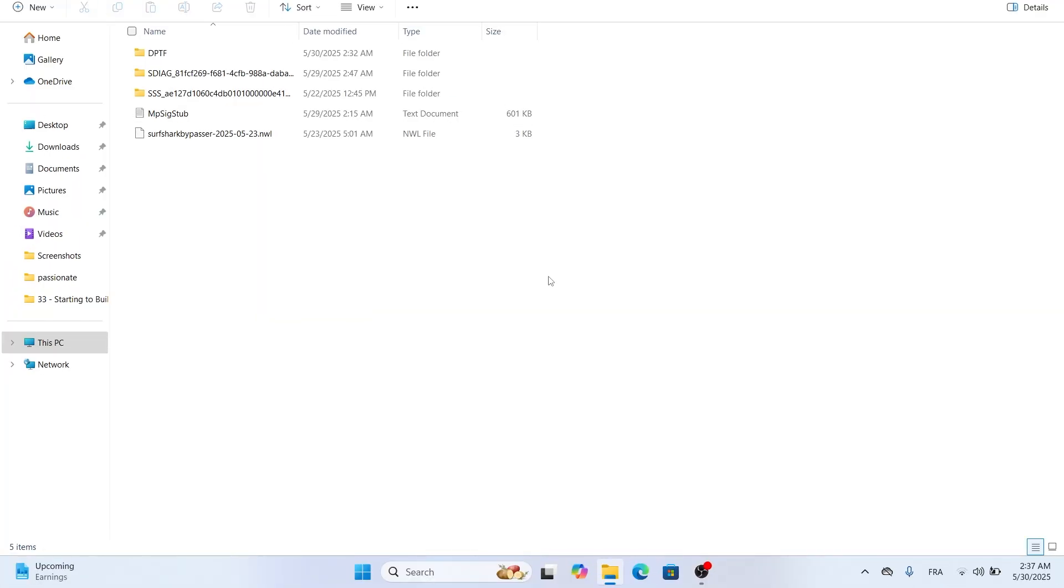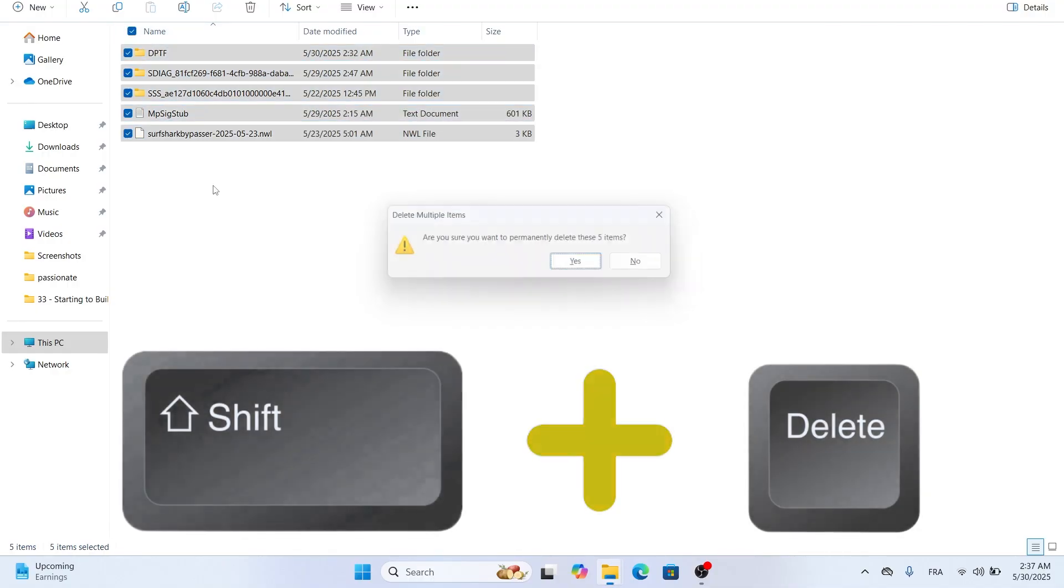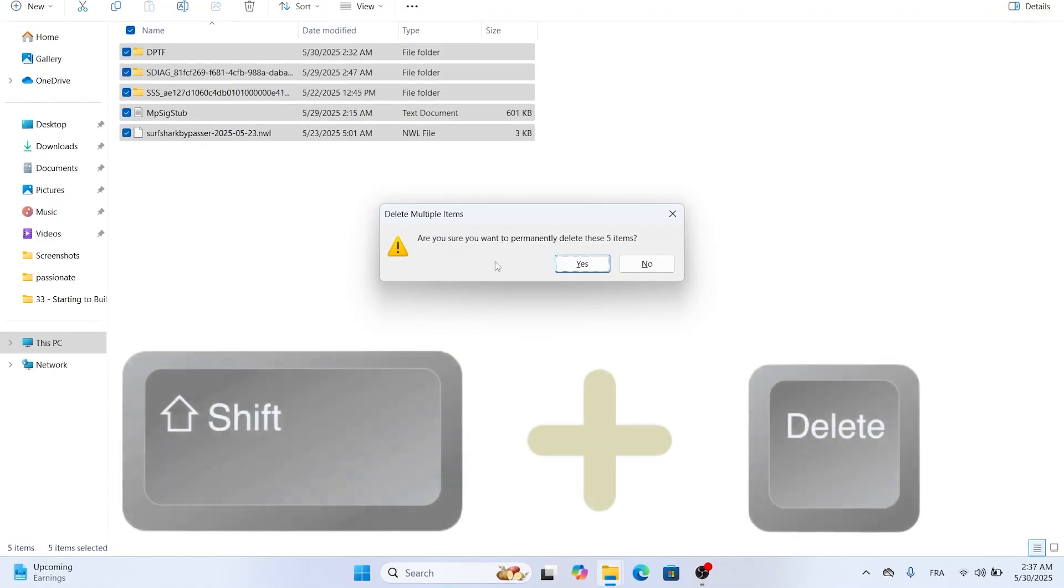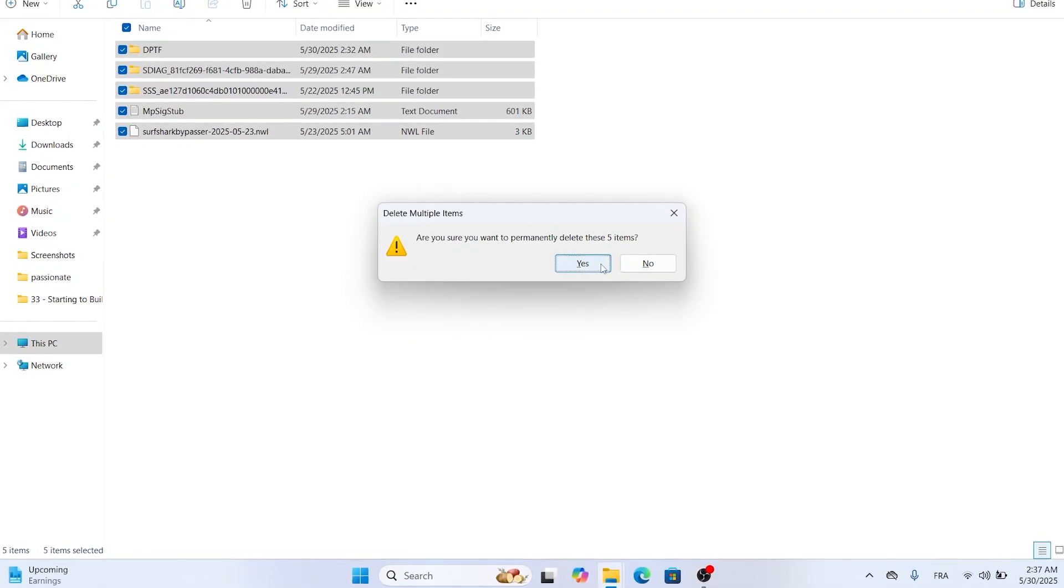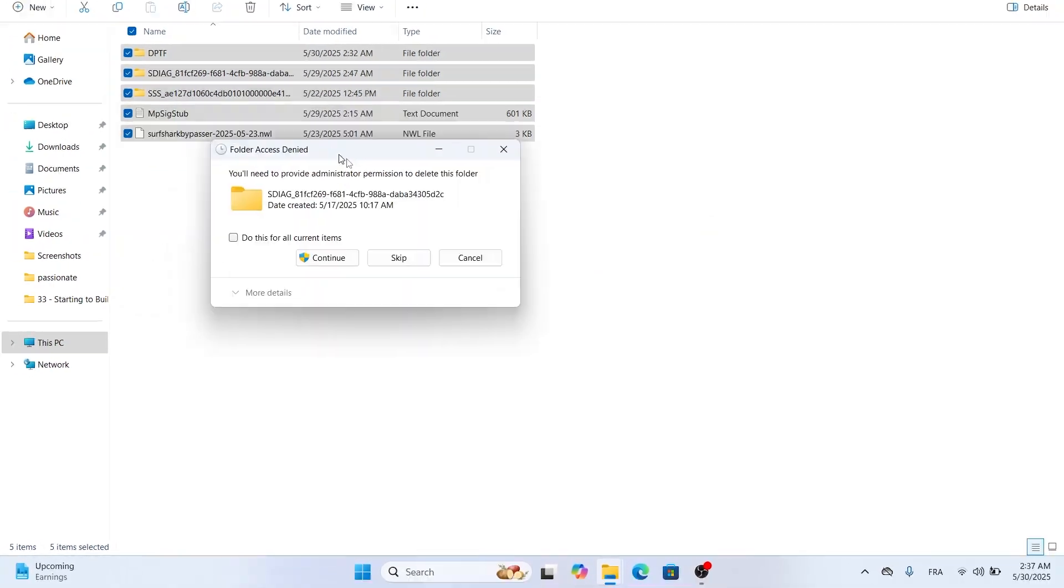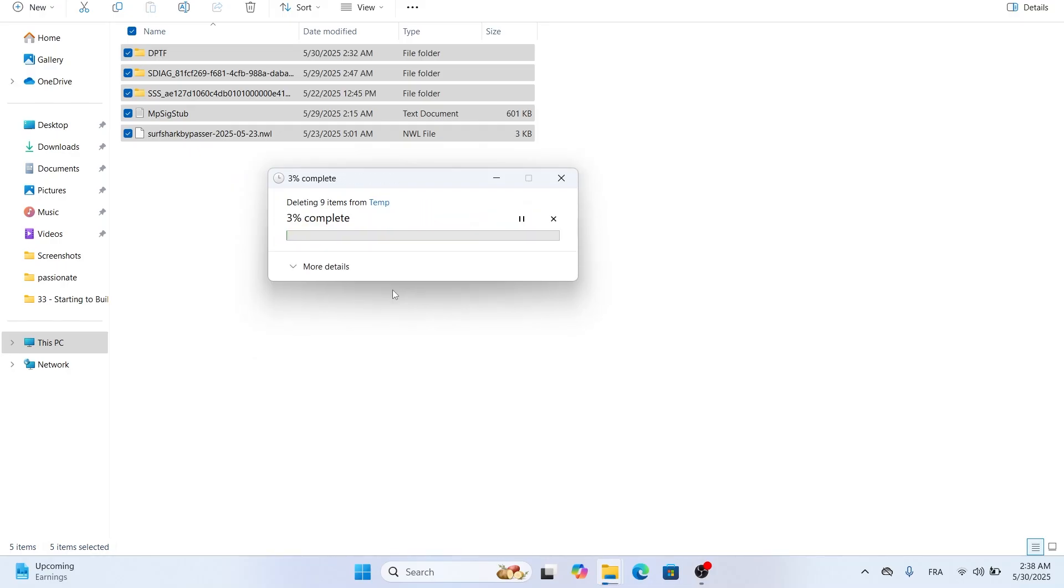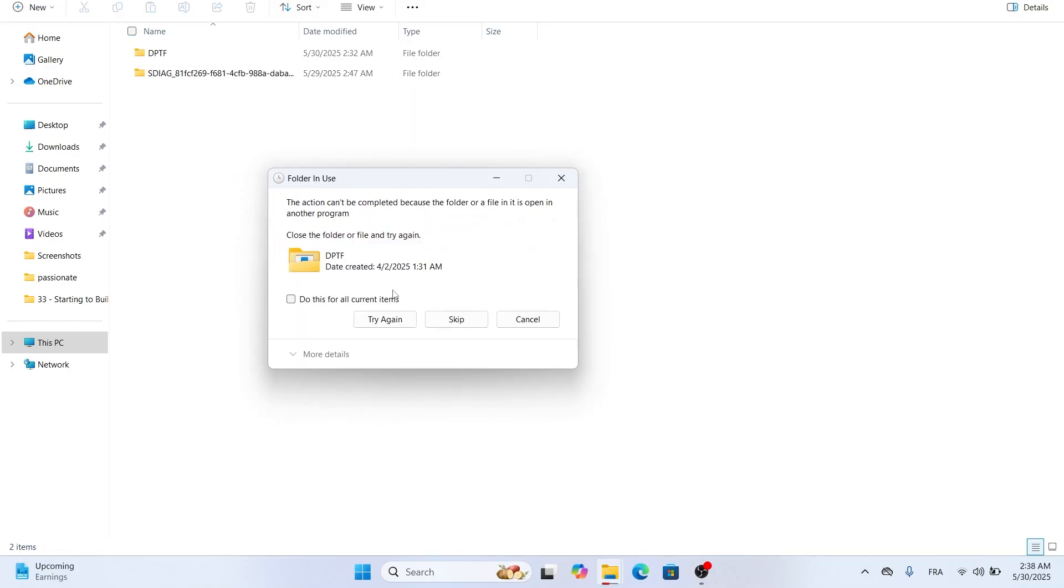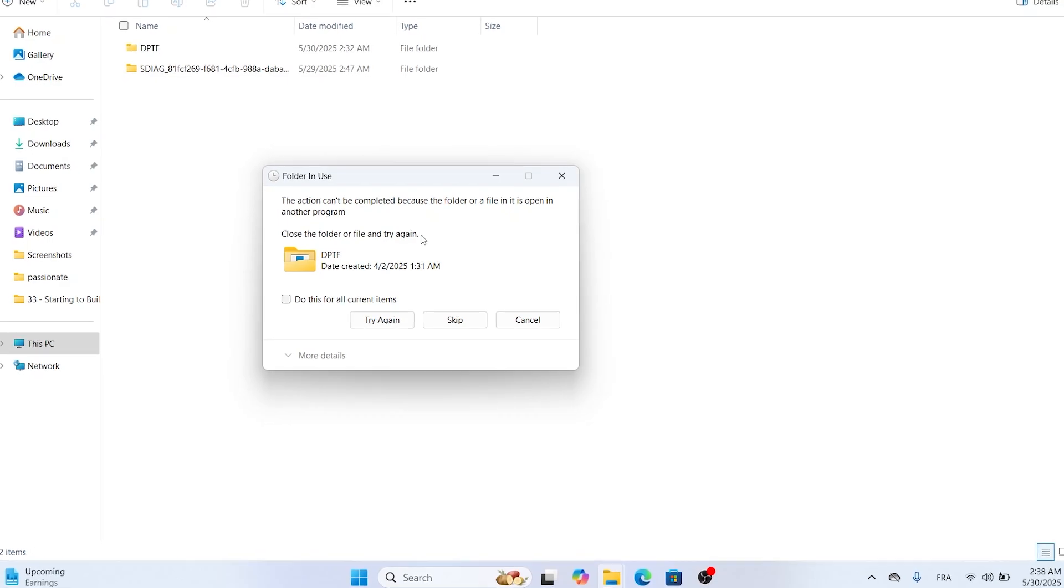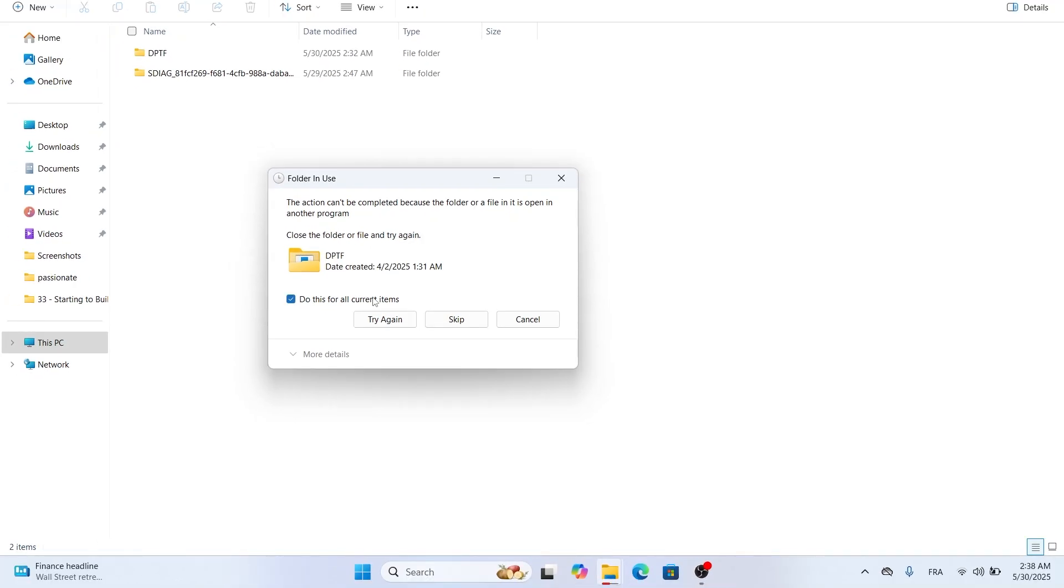You'll see a bunch of files and folders here. Don't worry, these are safe to delete. Select any file, press Ctrl+A to select all, then press Shift+Delete to permanently delete them. Using Shift+Delete skips the recycle bin, ensuring these files are gone for good. If some files won't delete because they're in use, like if you're recording a screen capture, check the box to do this for all current items and click Skip.